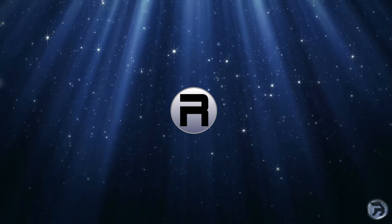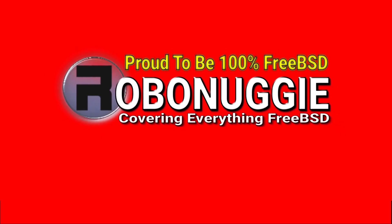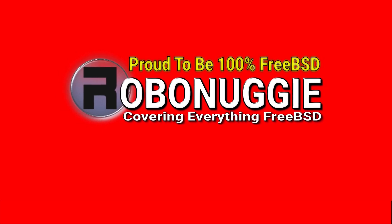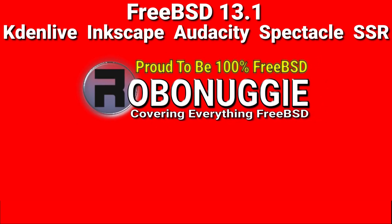This and every other video on my channel has been made using FreeBSD and open source software.